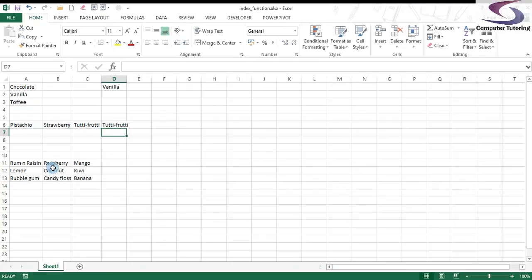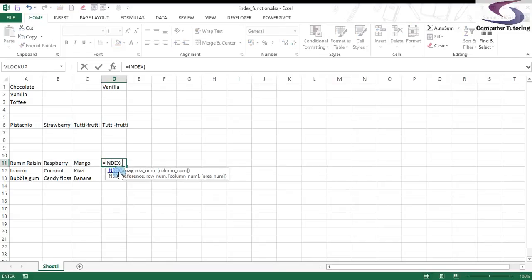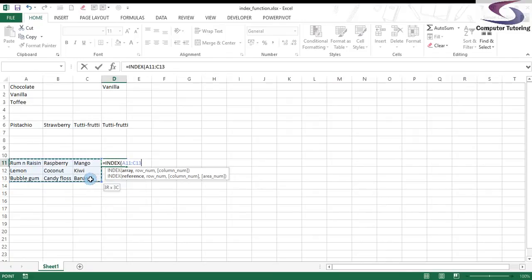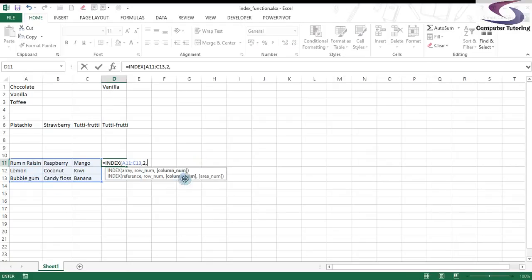But what happens if the range here is basically including rows and columns like this one here? So say I want to pick up coconut. I'll type in equals index, choose the array or the range of data. Then I want to see - notice the first option is the row number, so two rows down, and then a comma, and then the second is the column number, that's optional.